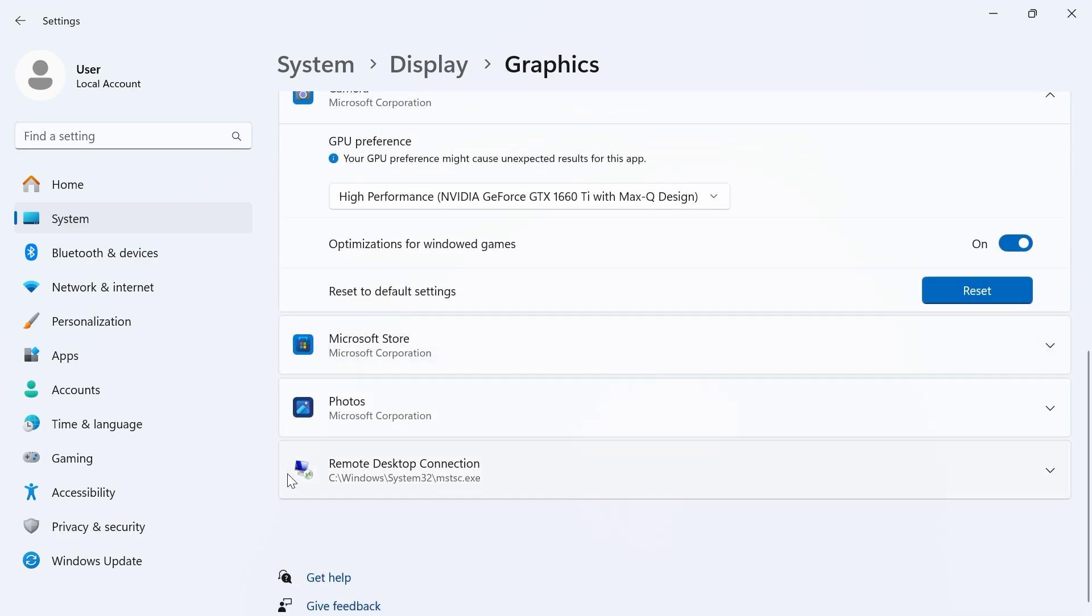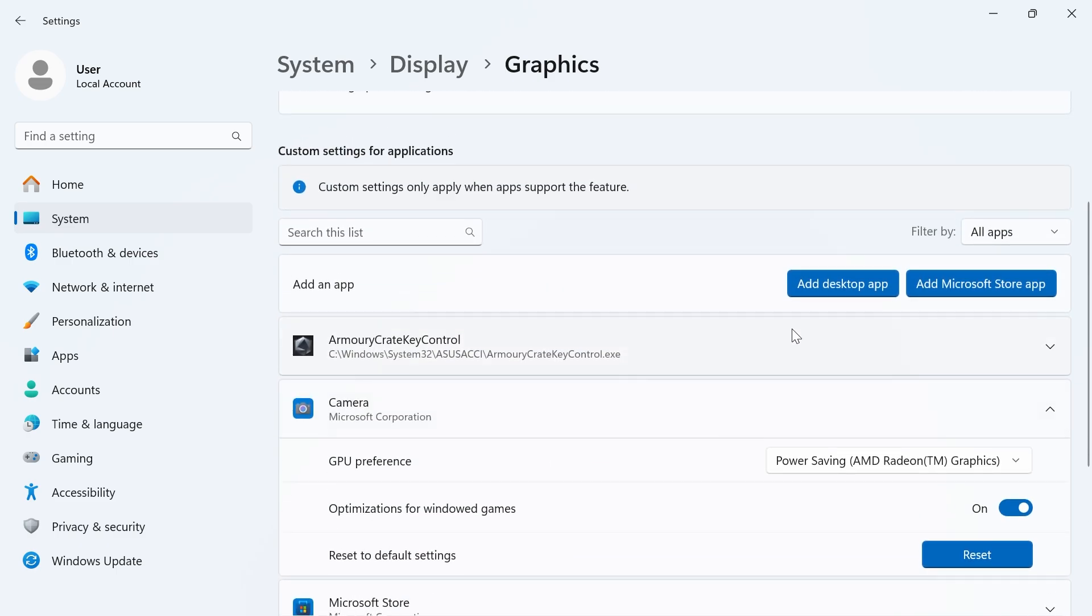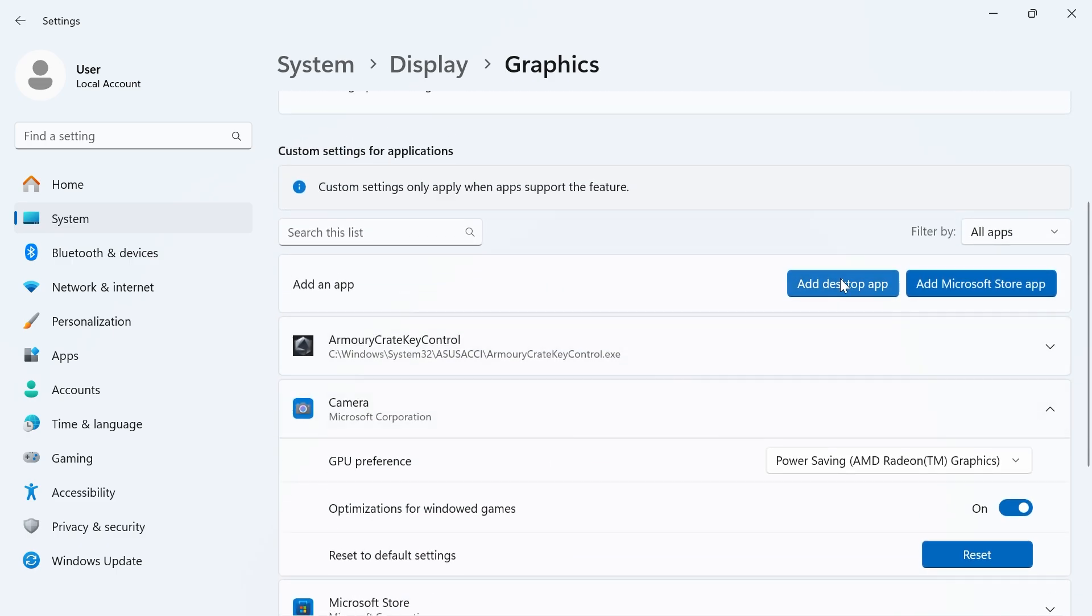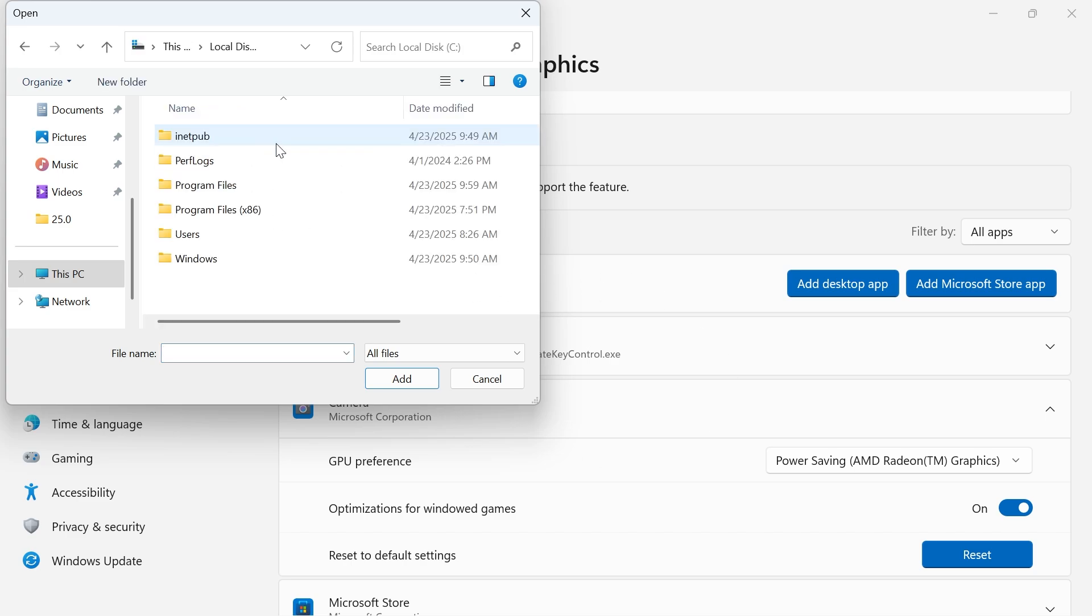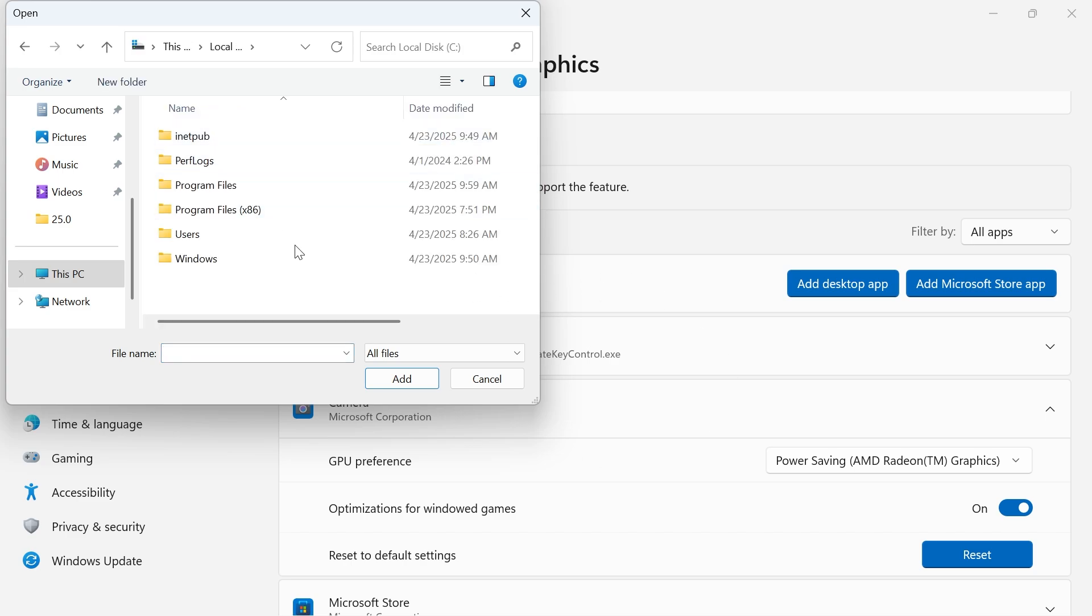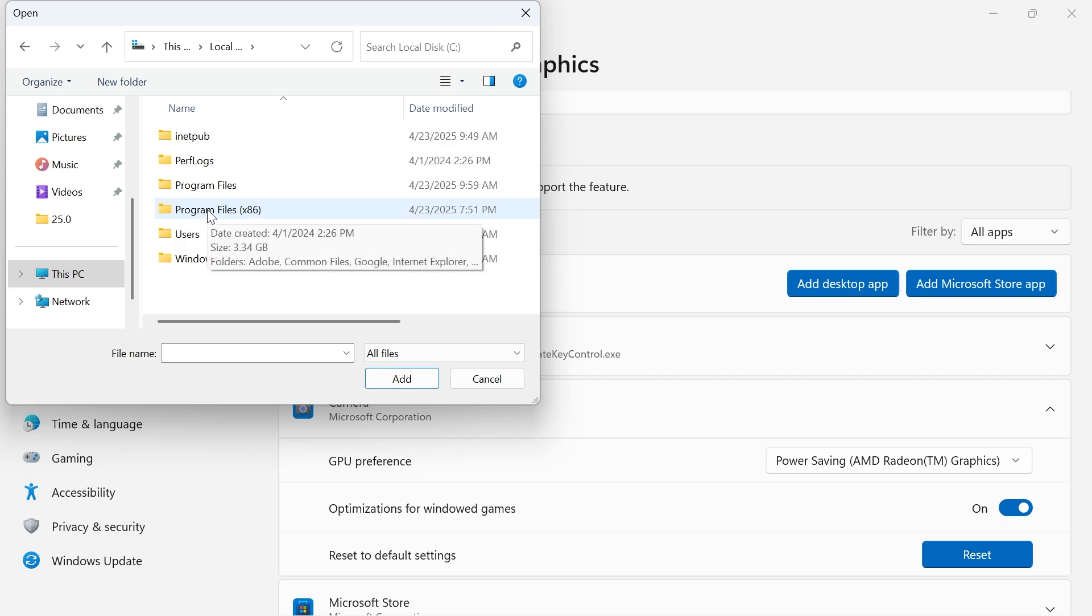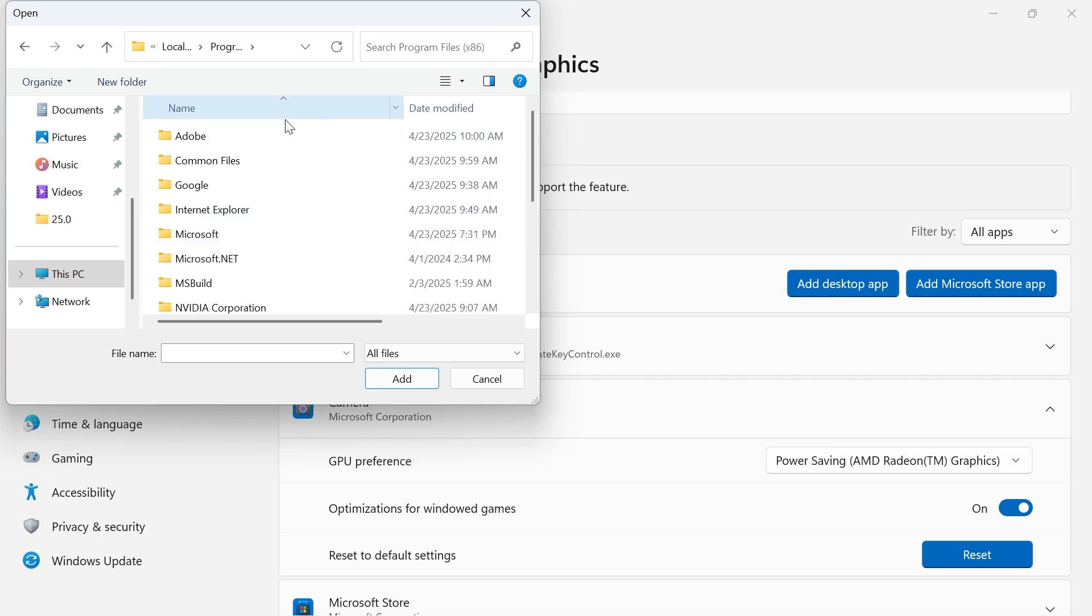Now if you don't see your application in this list, you can always click on Add Desktop App. From here, just go and locate the application that you want to use NVIDIA for. Typically that's going to be saved in your C drive inside of your Program Files x86 folder, and then from here you'll just need to go and locate the application.